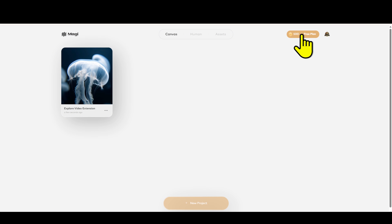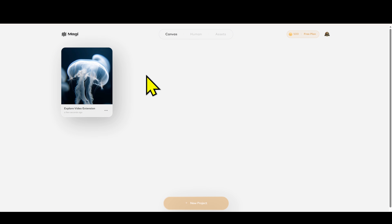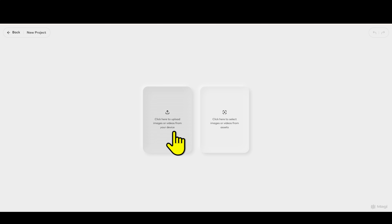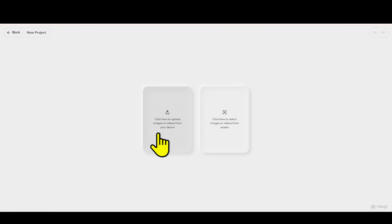Step 3: After registering, click the 'Create new project' button. The interface will appear, and now you just need to click the 'Upload' button to upload your image. You can select images from your computer, from Google Drive, or anywhere you store them.